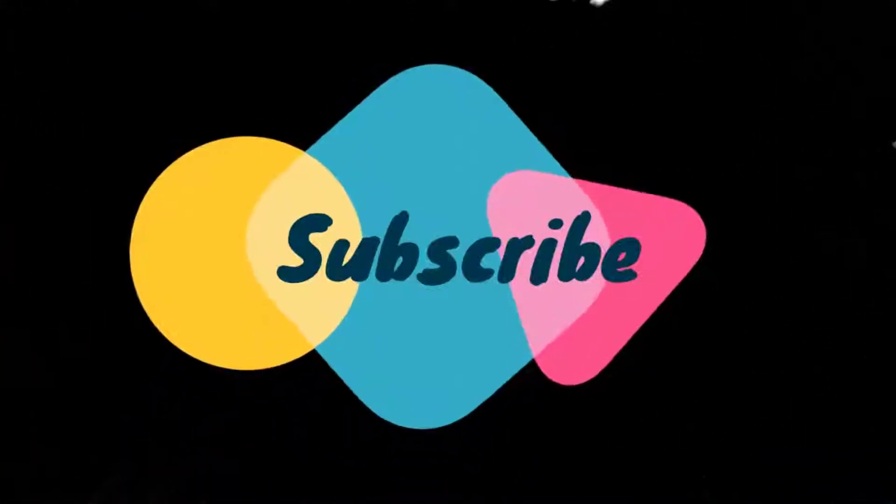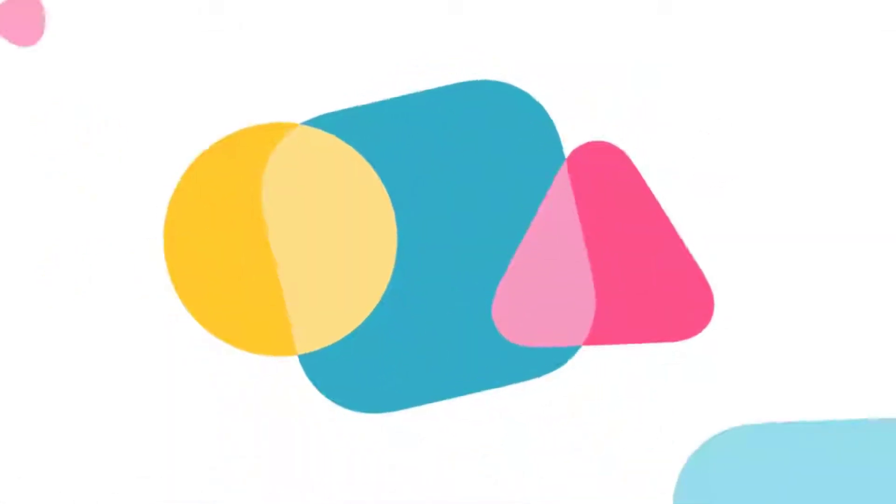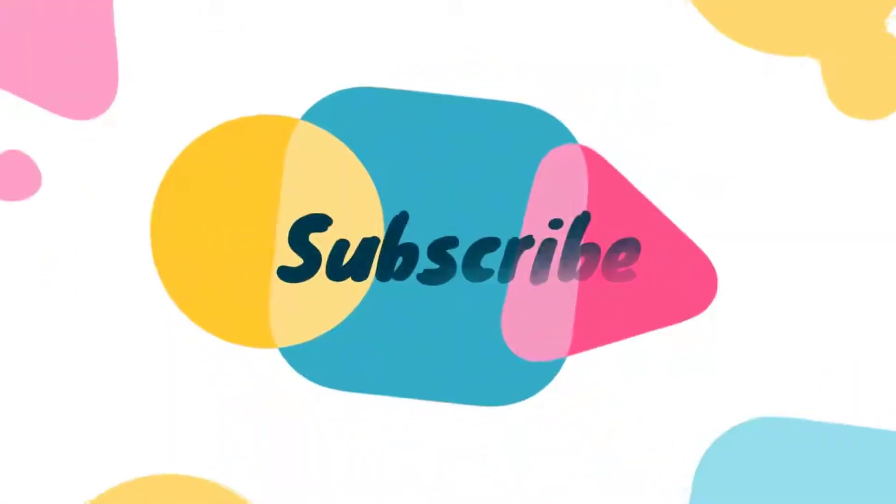And guys, please subscribe to my channel. Your support means a lot. So guys, I will see you in the next video. Till then, bye bye, take care.